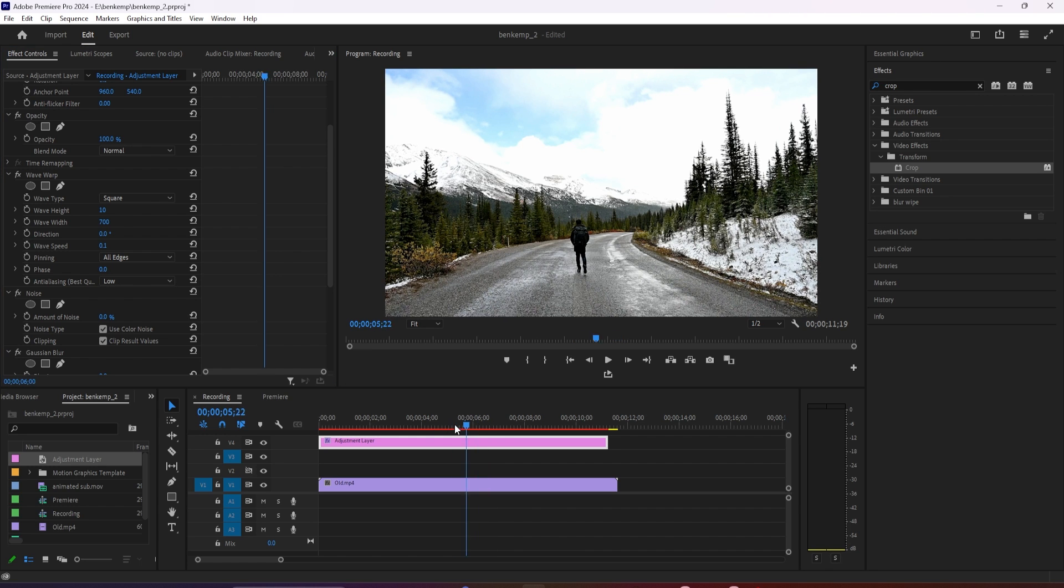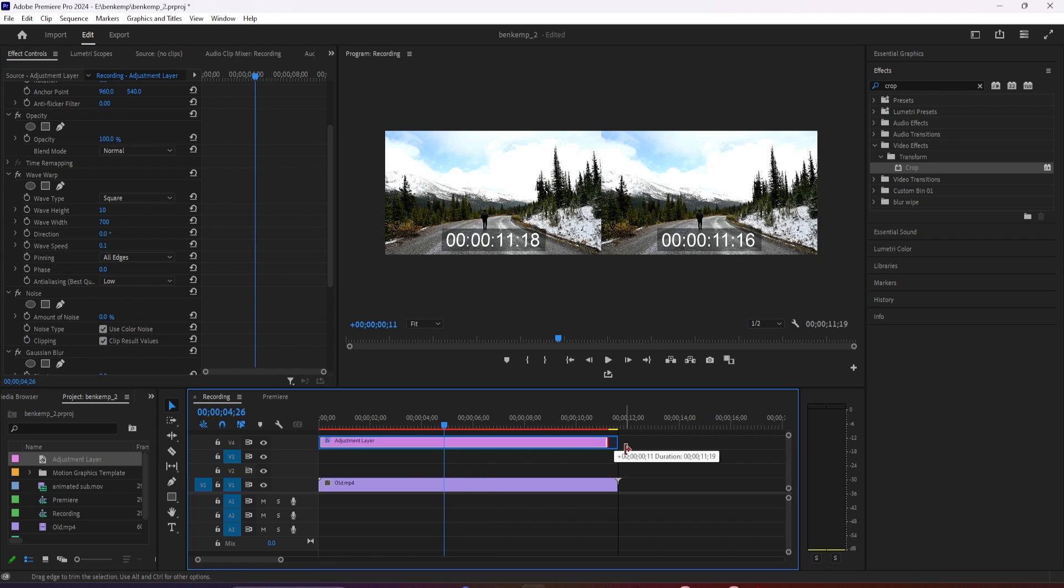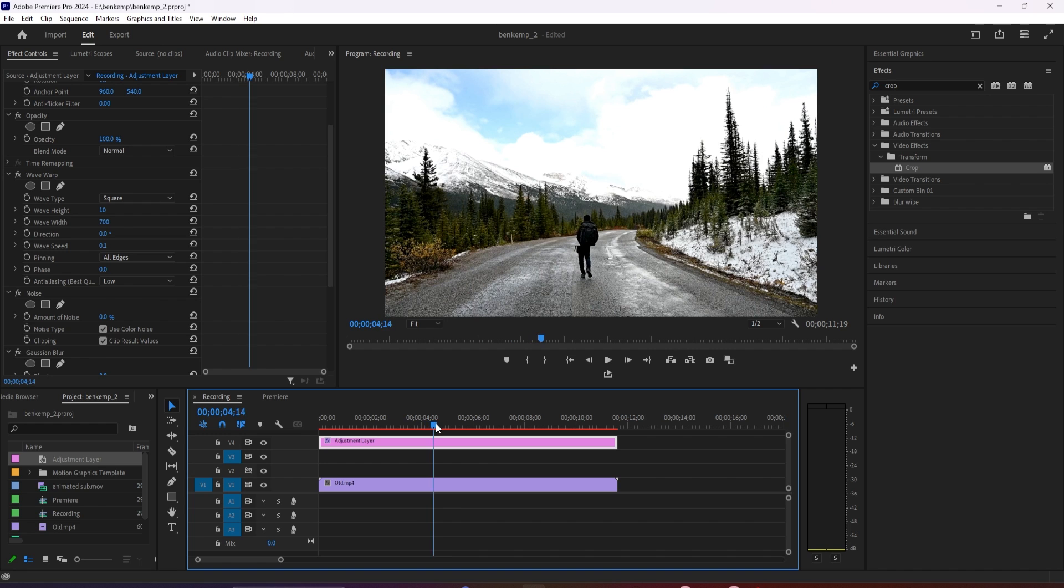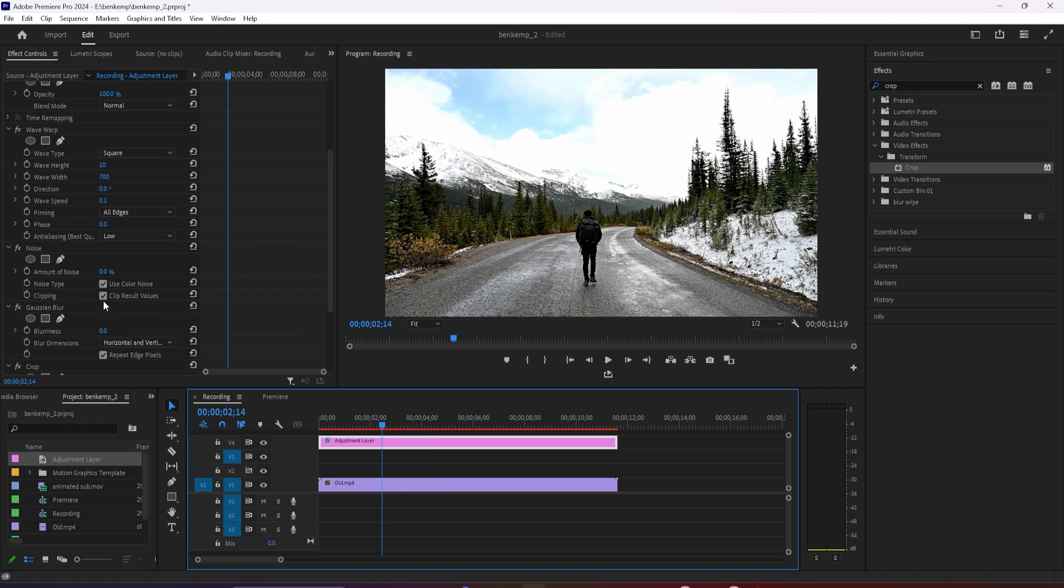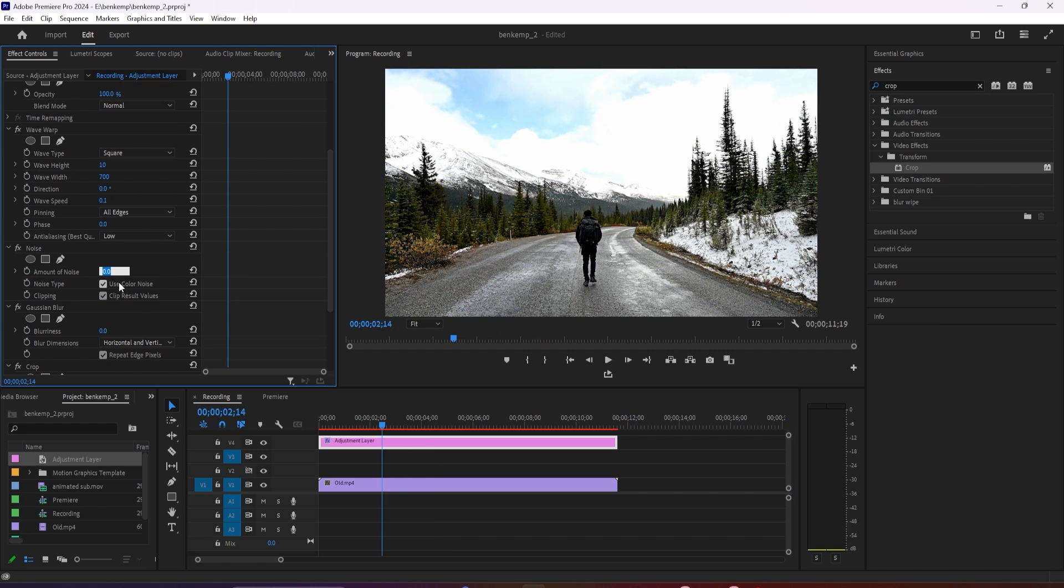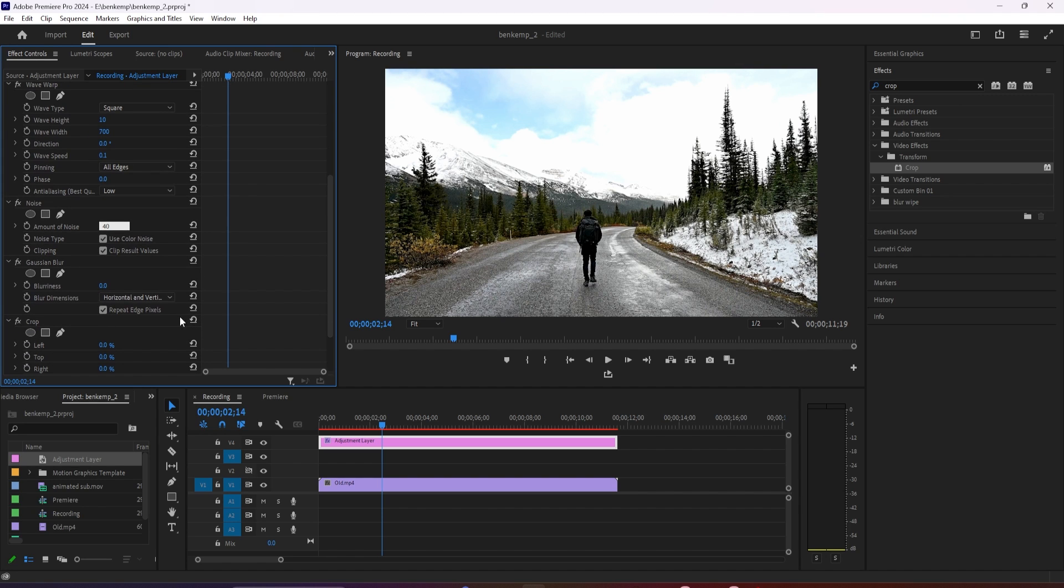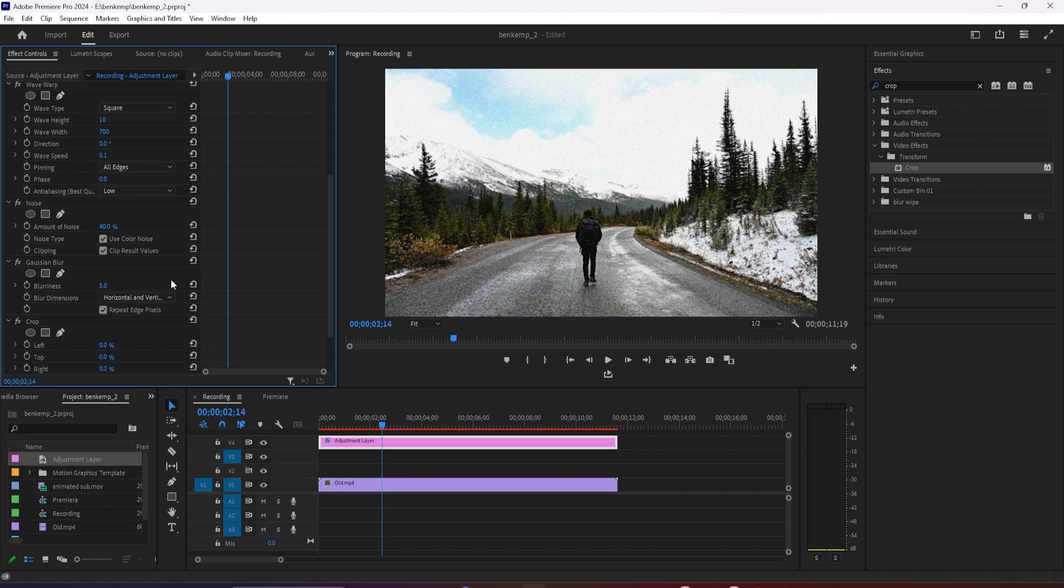Okay, now we have a glitchy looking line that runs up our video. Now let's go down to noise in effect controls and change the amount of noise to 40% to make our video look grainy. Then go down to the gaussian blur effect and change the blurriness to 5 which will make our video look less HD.